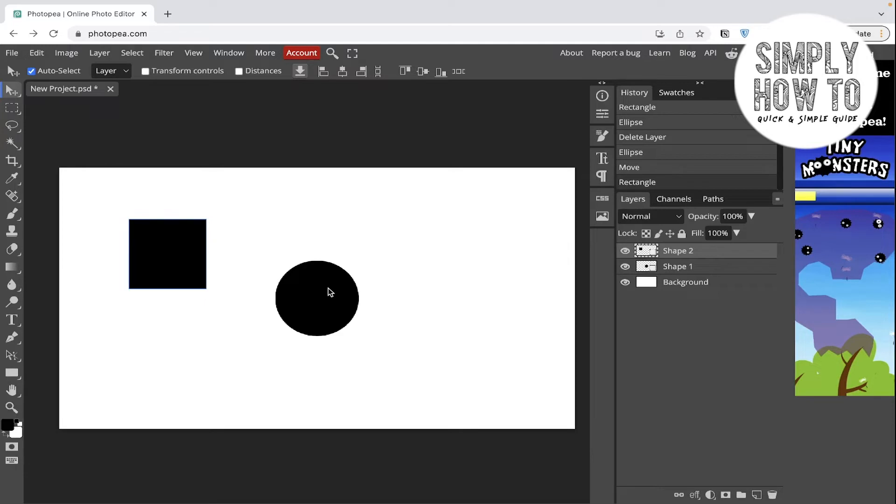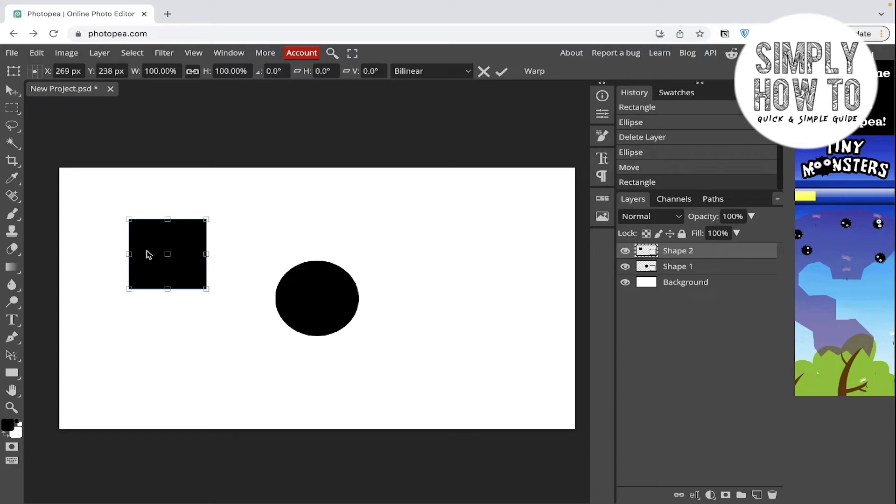The point of rotation is mainly in any object or layer is in the center of this object. So if we want to rotate, for example, this rectangle, we're gonna click on Command Option T or Command Alt T and go around it until the arrow changes like this and simply rotate it.